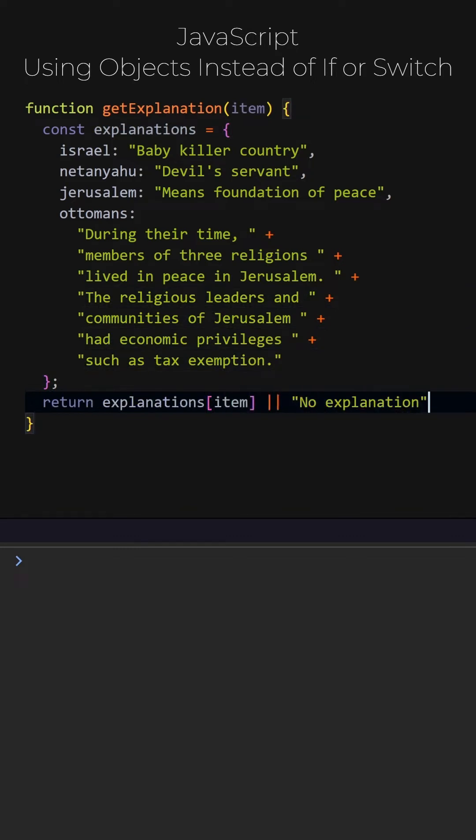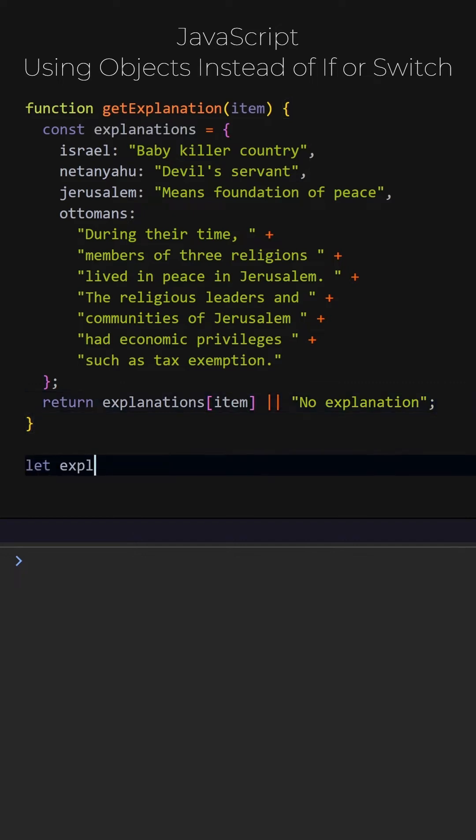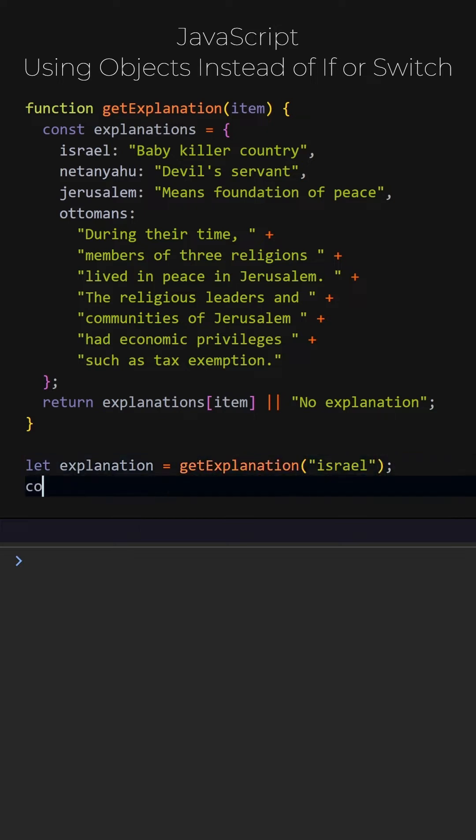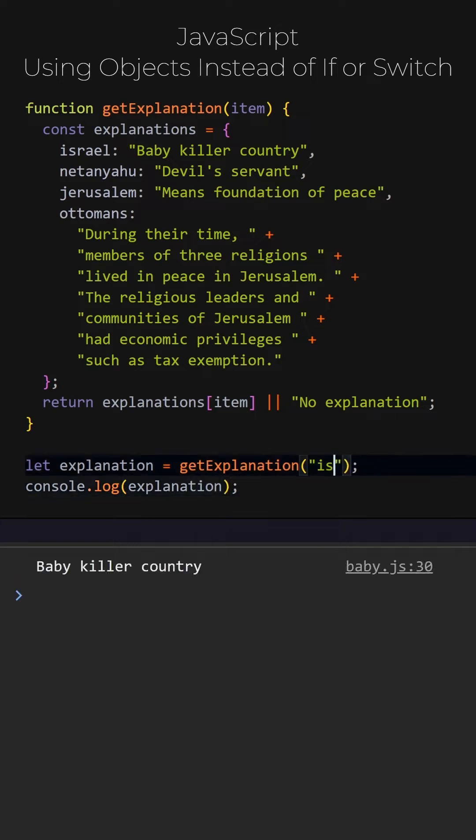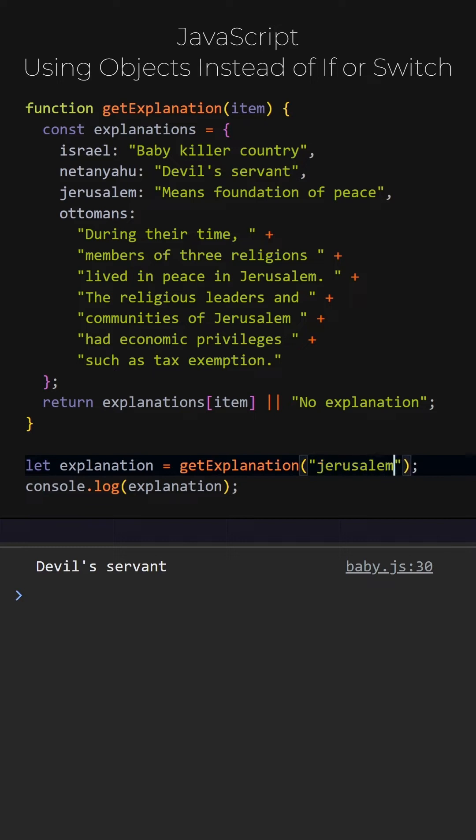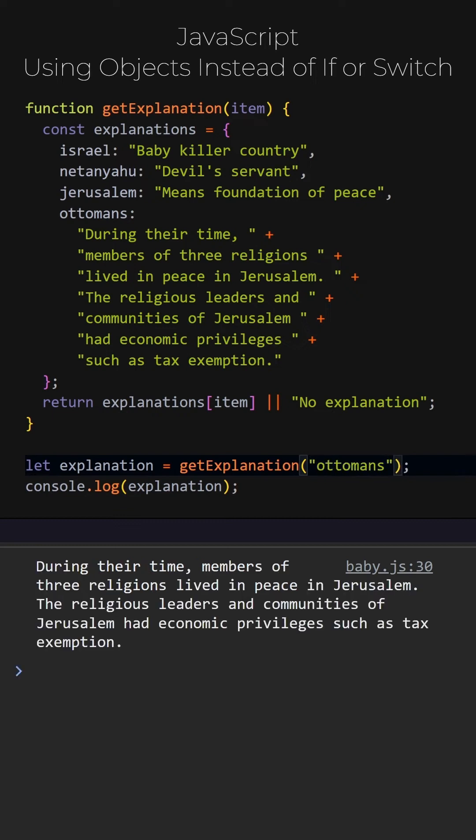If the first value is undefined, it will return no explanation. Let's define a variable named explanation and store the result returned from the function in it. Then, let's print the value of it. Let's try different values and observe the results. Our function is working as intended. We have managed to add a conditional statement without using if-else or switch-case statements.